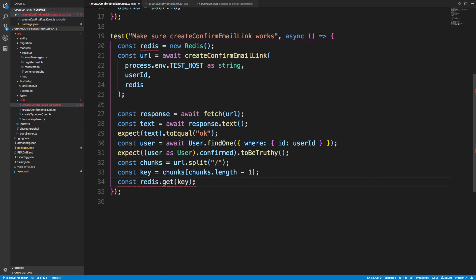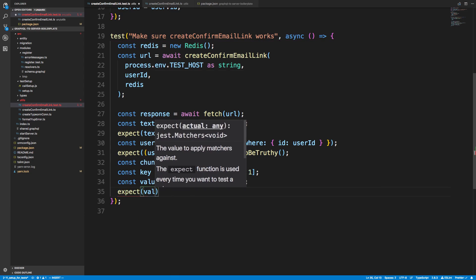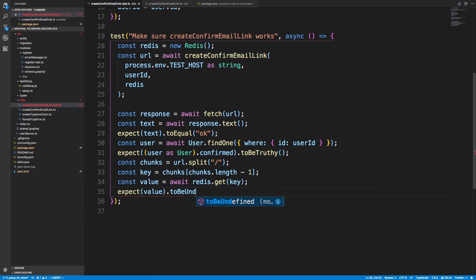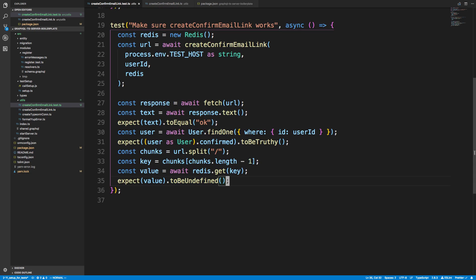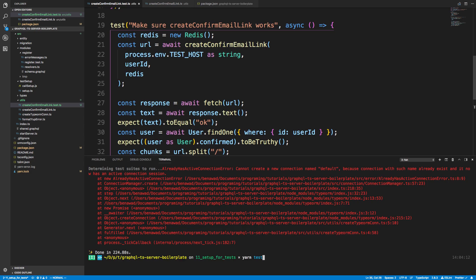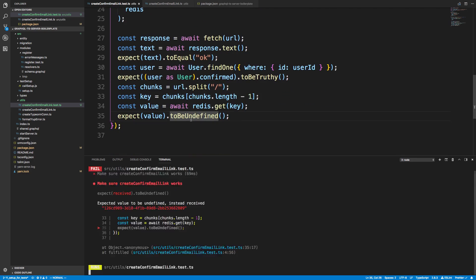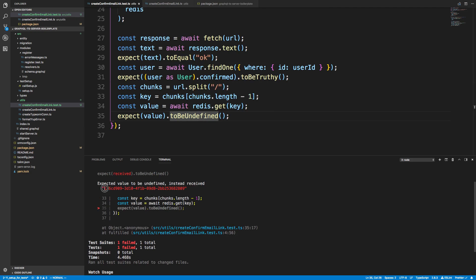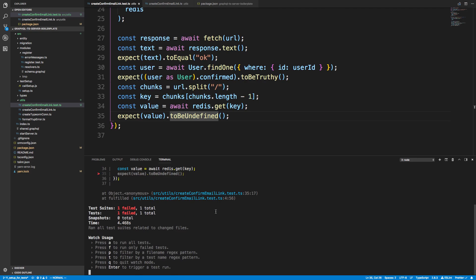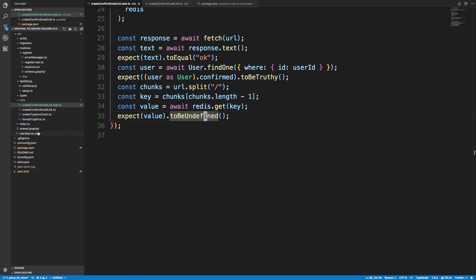Now I have the key, and I expect 'redis.get(key)' to return undefined or null after confirmation. I need to await that. Let's run the test — I expect it to fail since we haven't removed the key yet. And yes, it does fail: we get back an ID, confirming the key is still there.